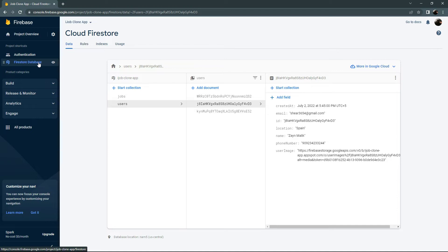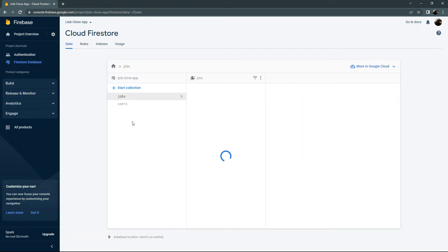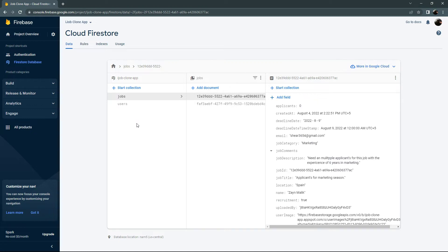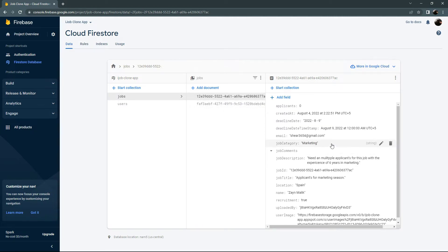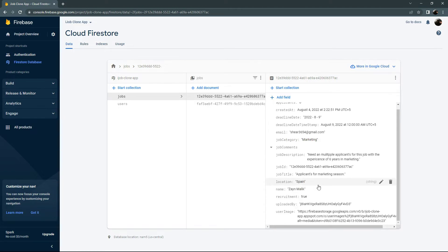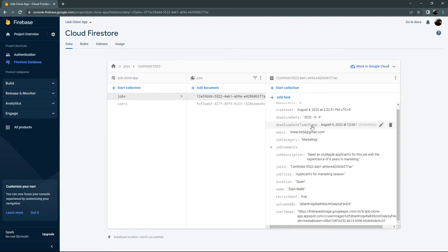Let me show you — writing the Firebase database and the collection of jobs. Here we are writing the Firestore database and the collection of jobs. There are two jobs that I uploaded before from the same account. In here we will get the details like job title, job description, recruitment email, location, applicants, created-at deadline timestamp, and deadline date, and so on — all that data from the collection of jobs.